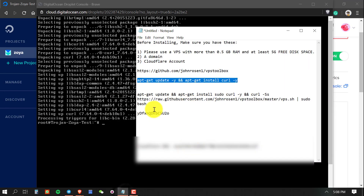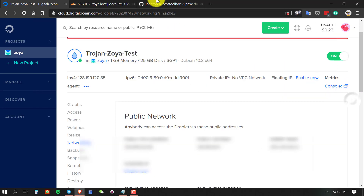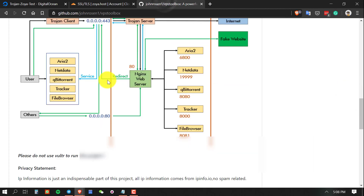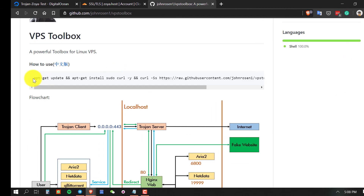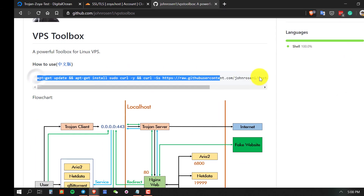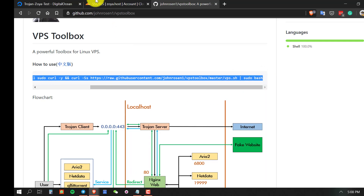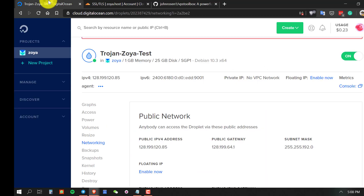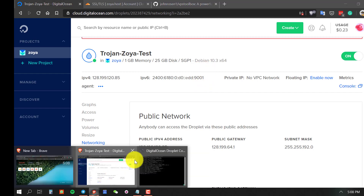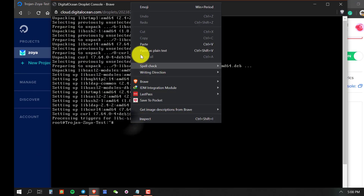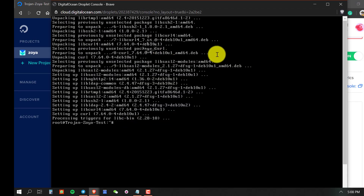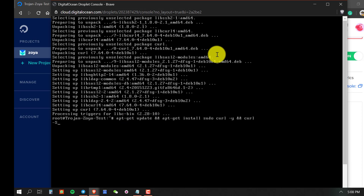Once the update is done, go to the VPS Toolbox GitHub link and copy-paste the install command. Paste it in the console and press enter.